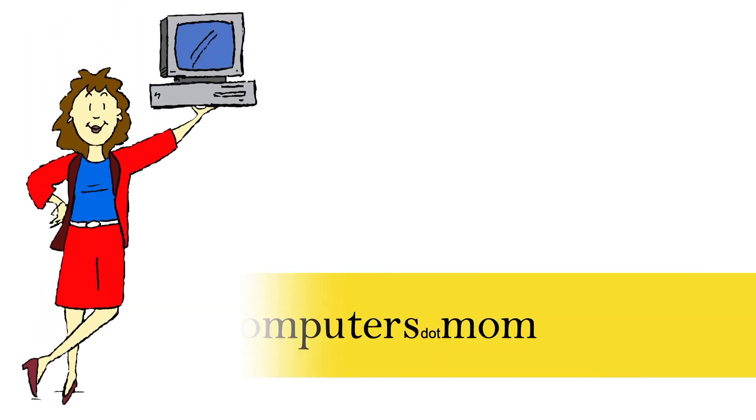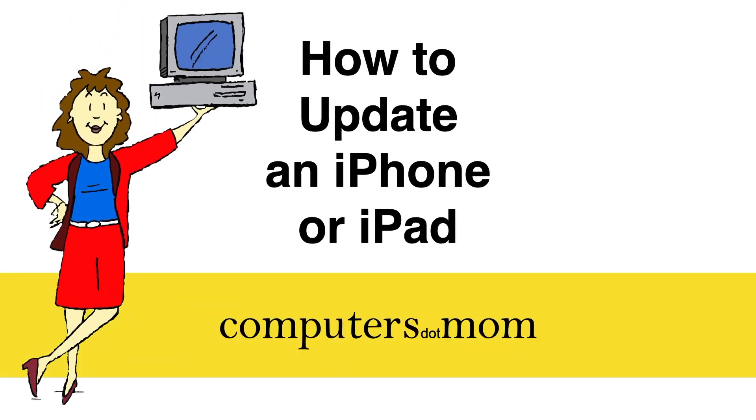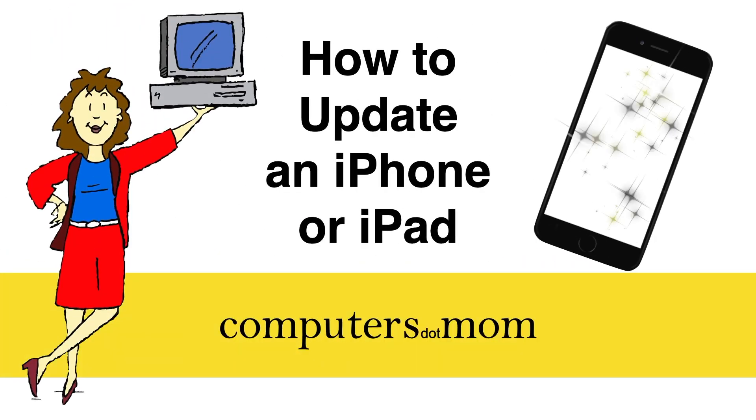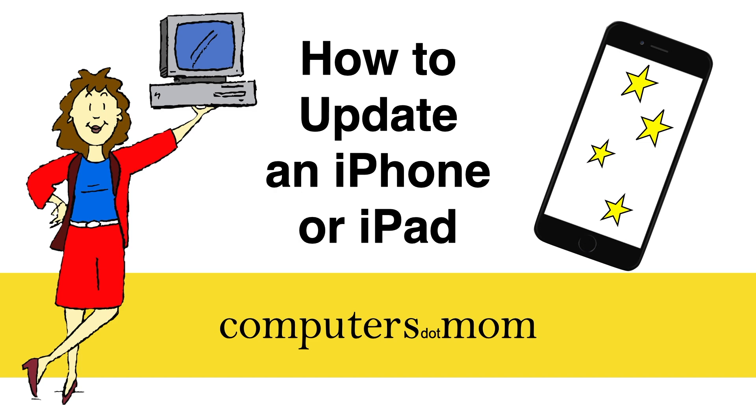Hey, it's Allison from Computers.Mom, and in this video, I'm going to show you step-by-step how to update an iPhone or an iPad.